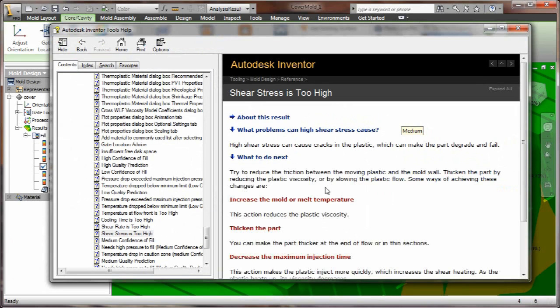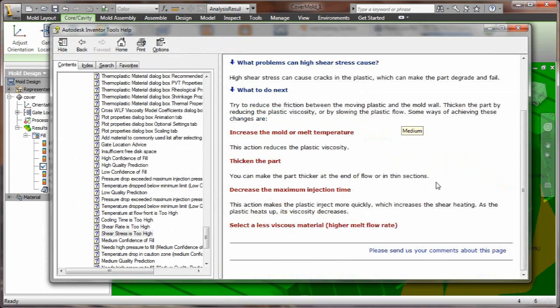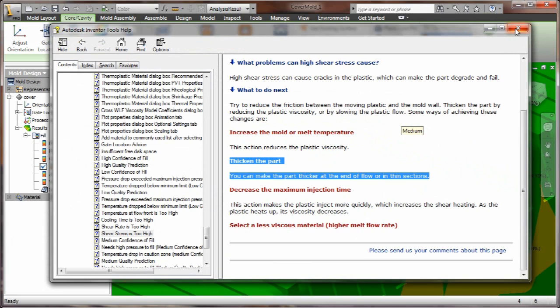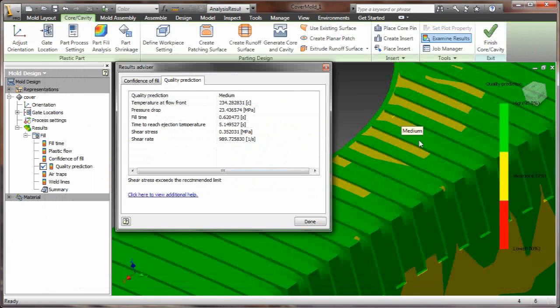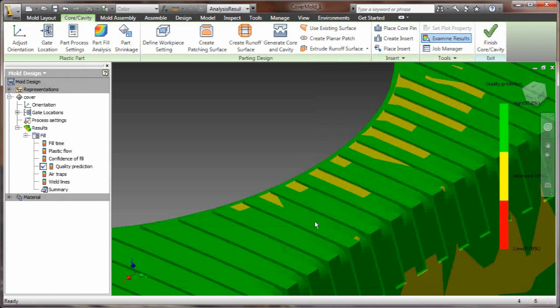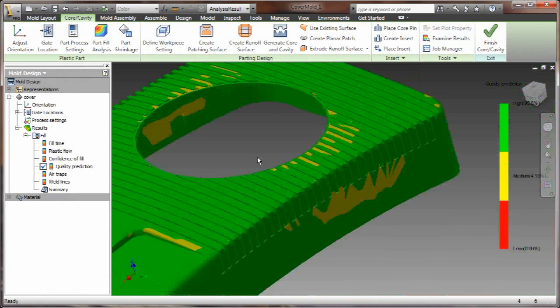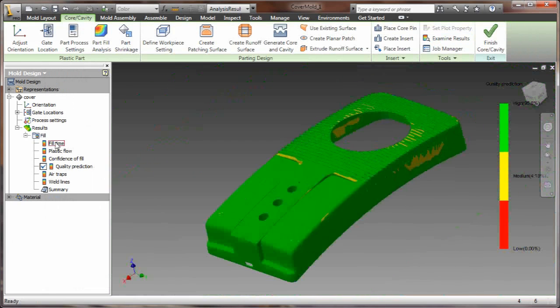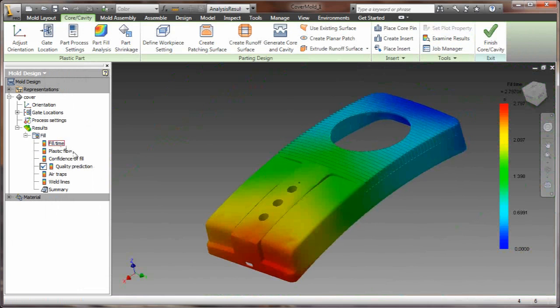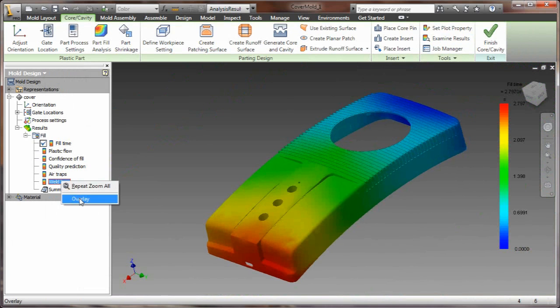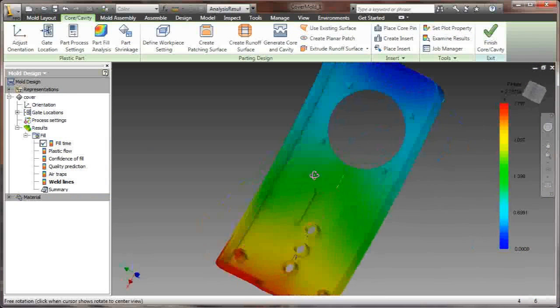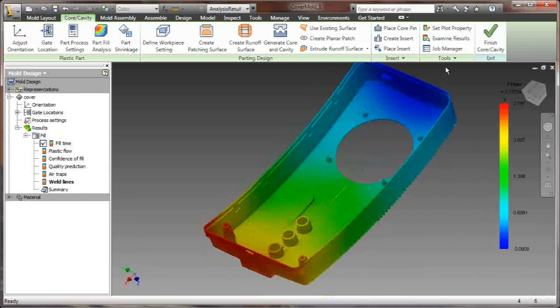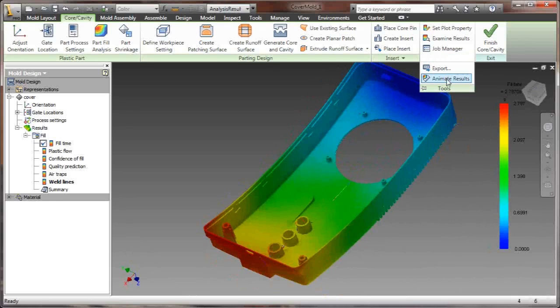So what problems can occur with a high stress? Well, it can cause some cracks in the plastic, and we certainly don't want that. And it gives you some ideas as to how we can go about changing the design of this part to reduce the opportunity for error here.